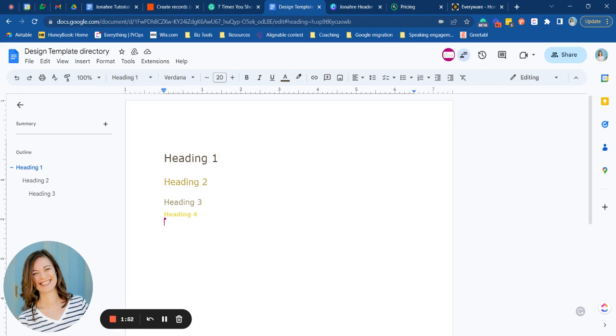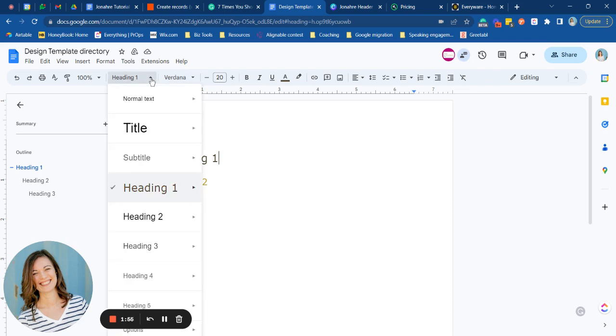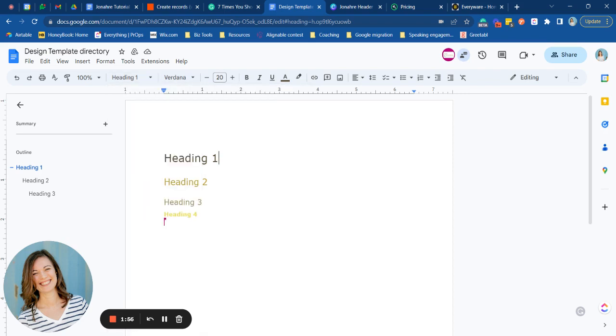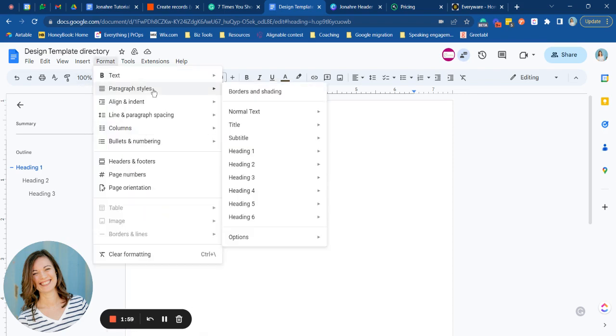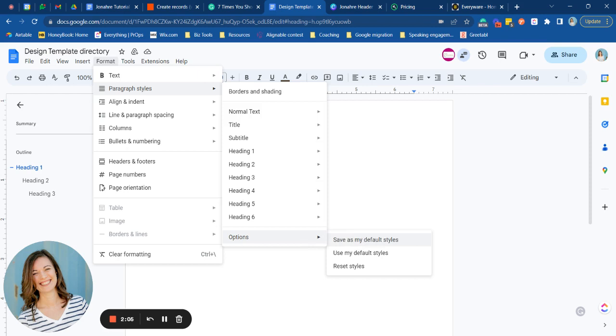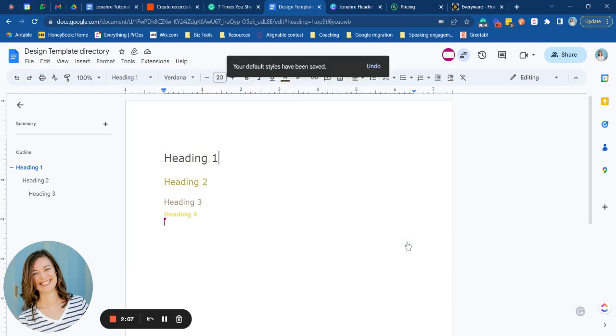However, here's the trick. If we go in here to format and then paragraph styles and over to options, you can say that we can save these as our default styles. So once we hit this button,